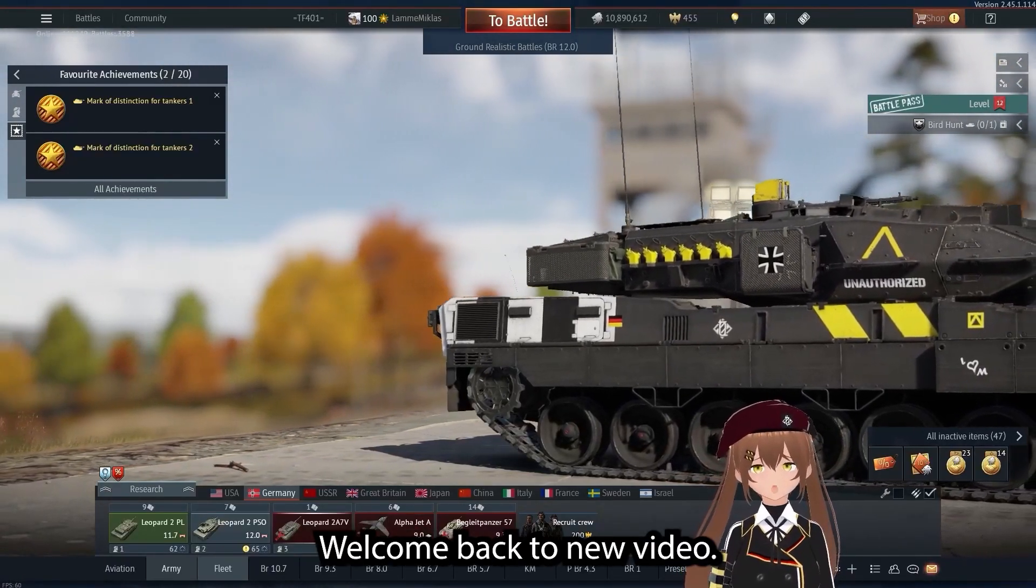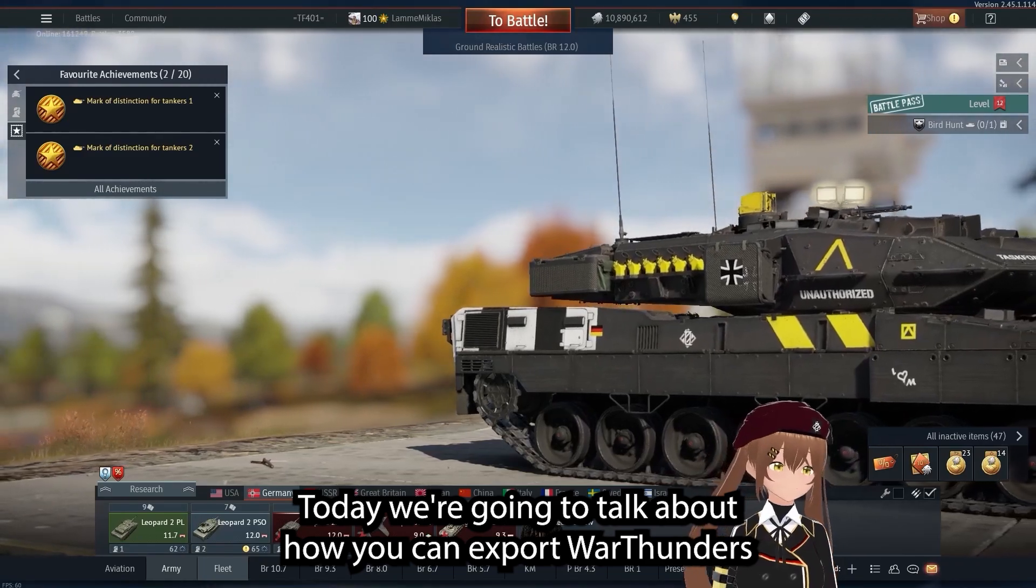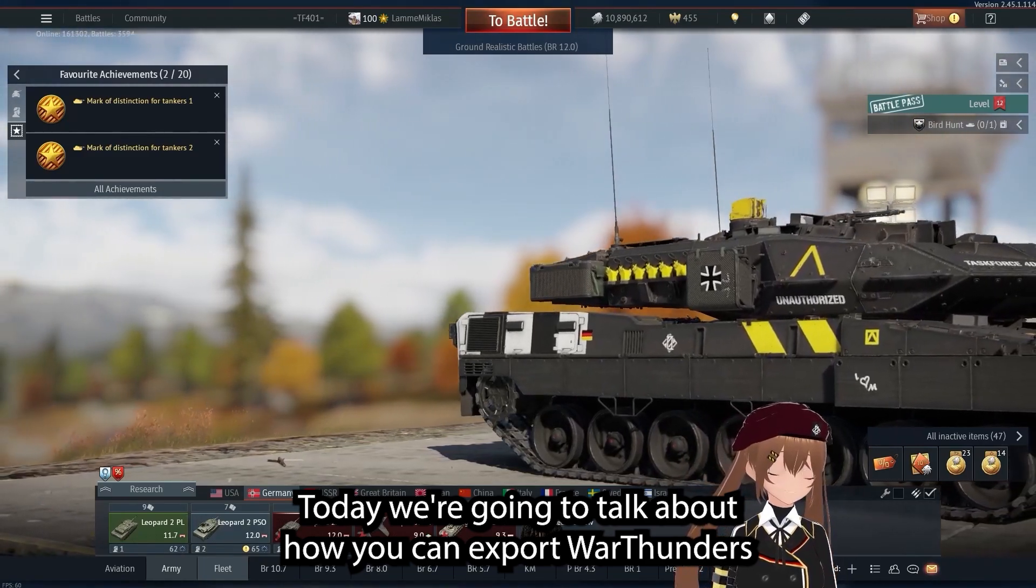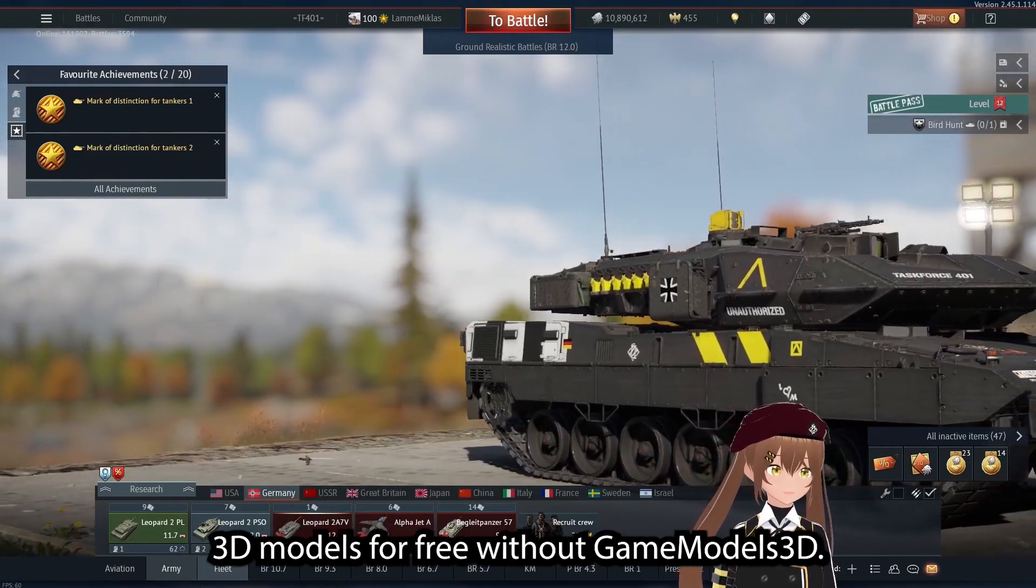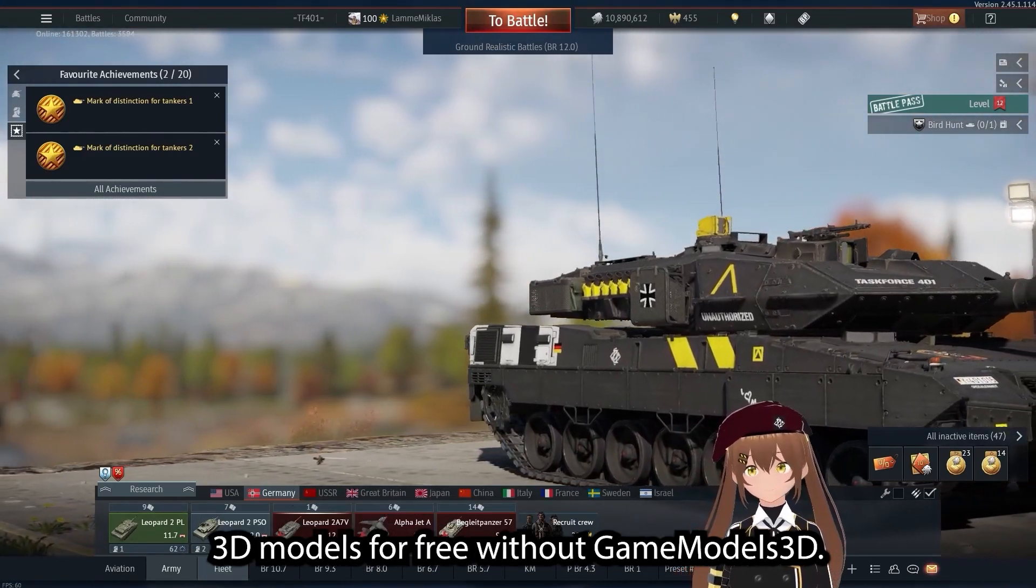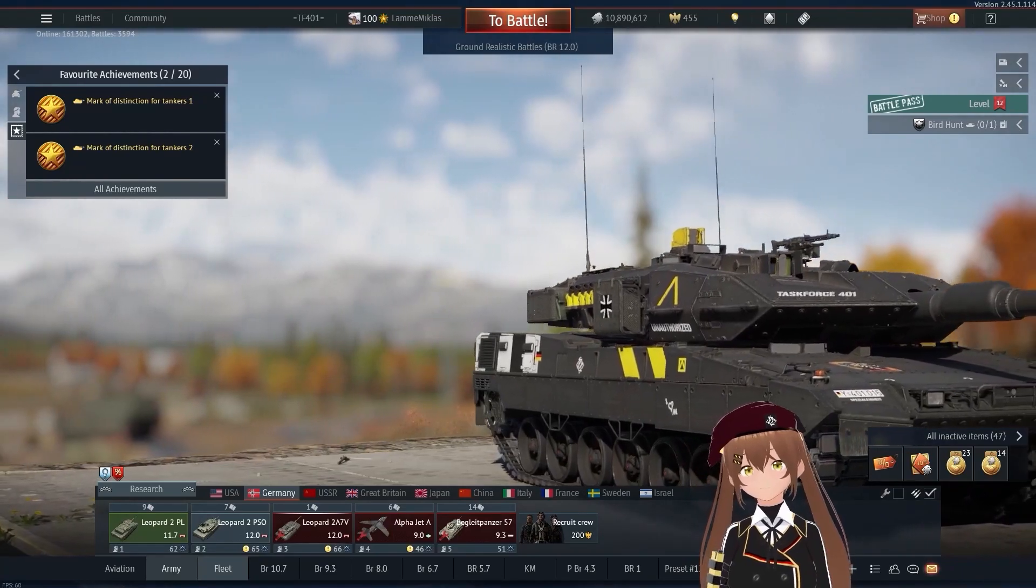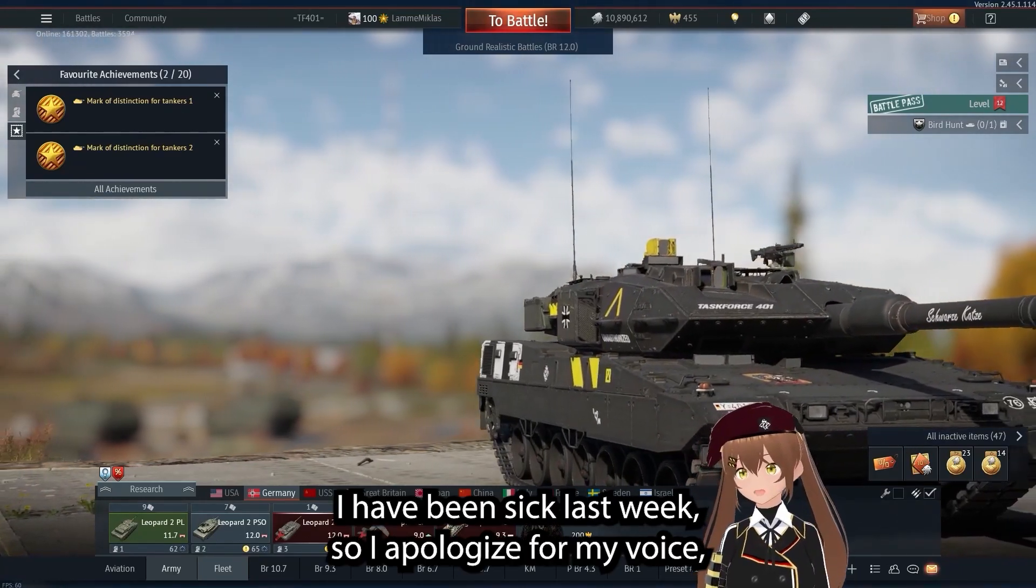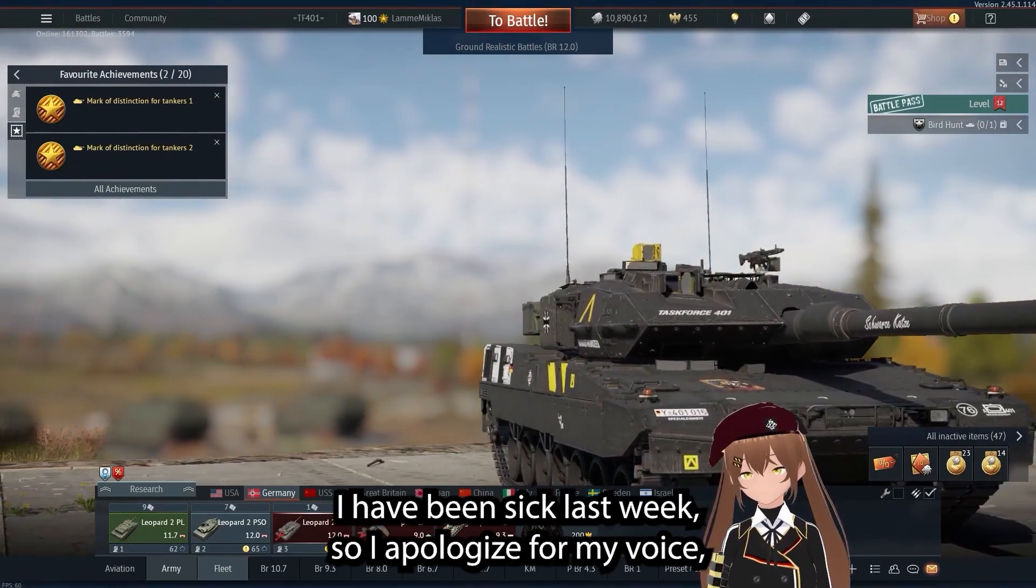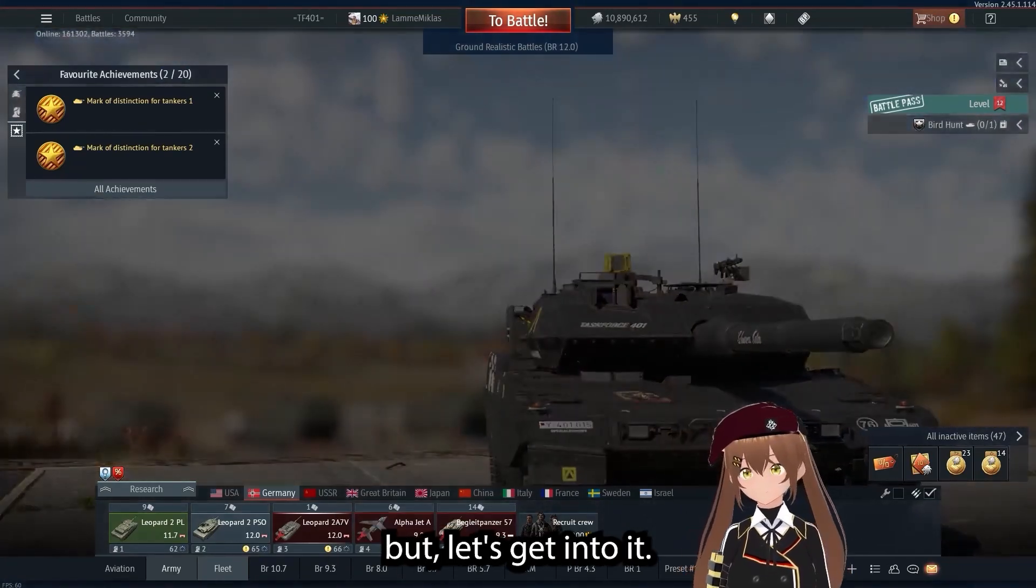Hello everyone, welcome back to a new video. Today we're going to talk about how we can export Bartender 3D models for free without Game Models 3D. I have been sick last week so I apologize for my voice, but let's get into it.